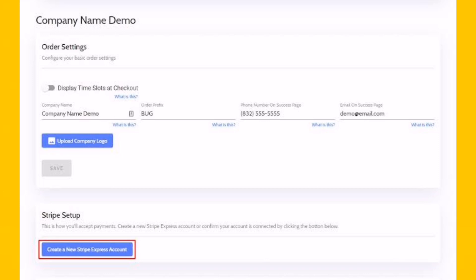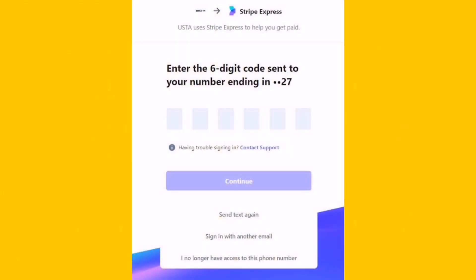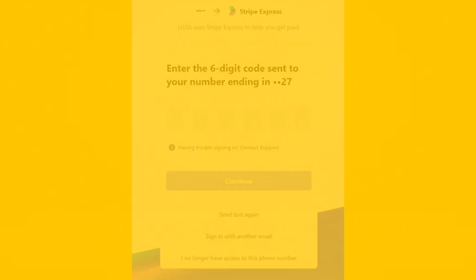Once you have completed all the necessary steps and tested your integration, you can switch your account from test mode to live mode. That's it, thanks for watching the video.